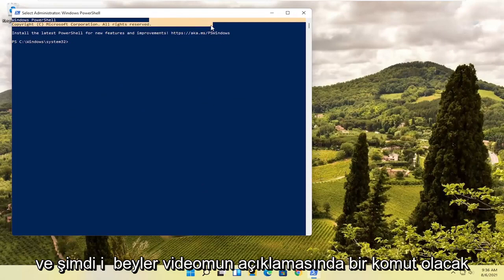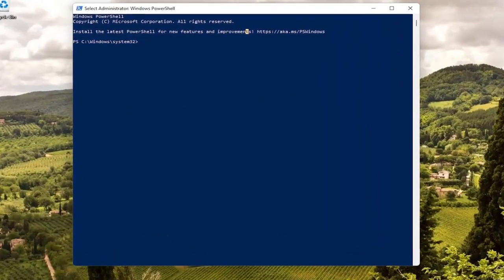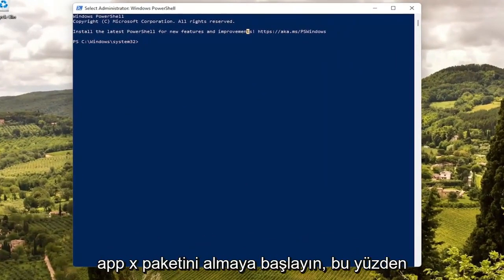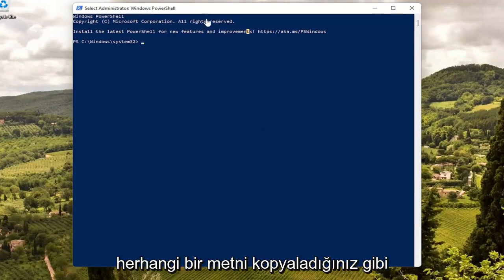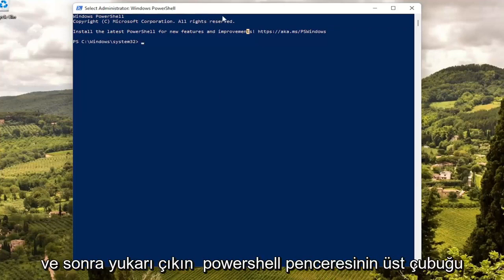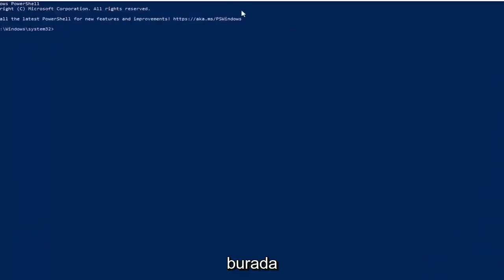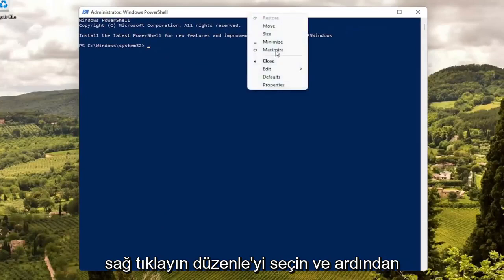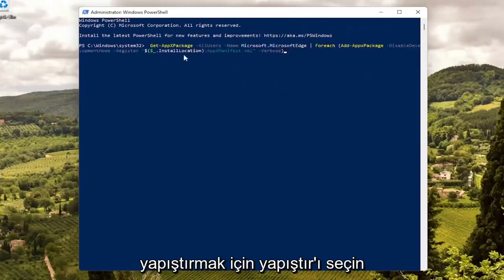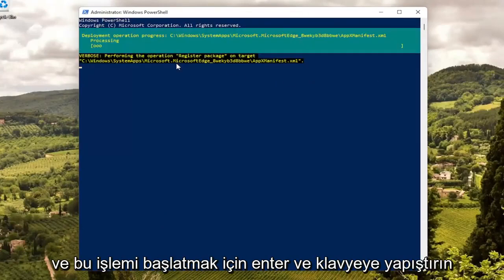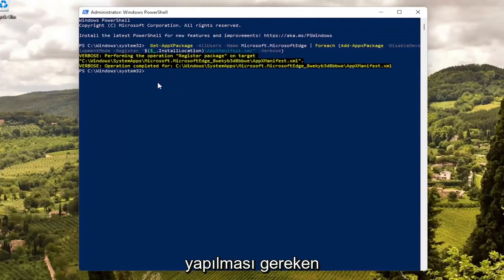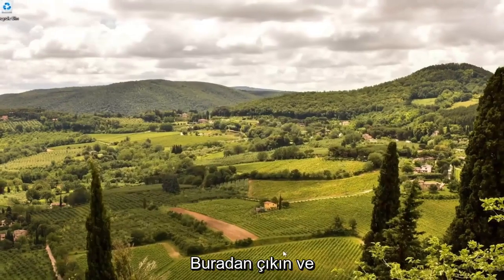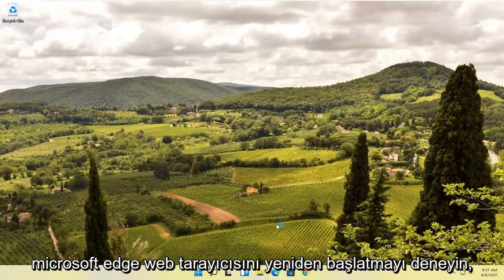I will have a command in the description of my video — I want you guys to copy it. It starts with Get-AppxPackage. Highlight over it, right click and copy, or use Ctrl+C on your keyboard. Then go up to the top bar of the PowerShell window, right click on it, select Edit and then select Paste to paste it in. Hit Enter on the keyboard to begin this process. Once you have a blank cursor at the end, that should be done. Close out of here and attempt to relaunch Microsoft Edge.